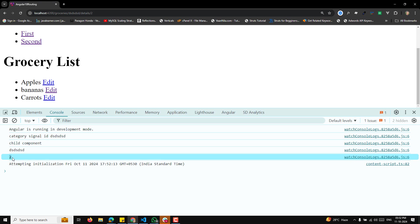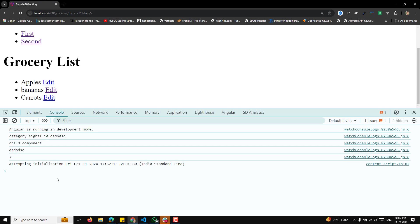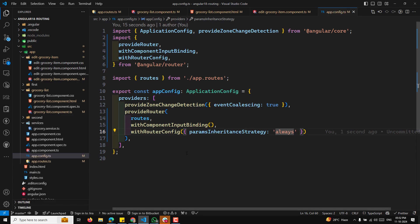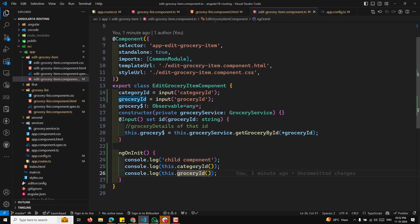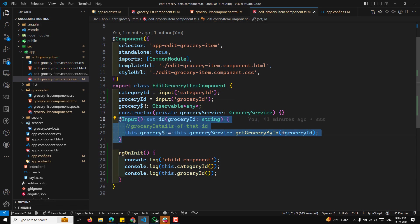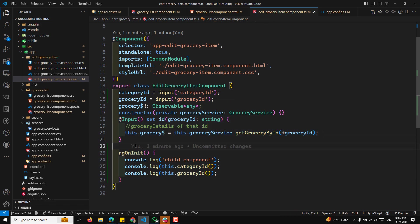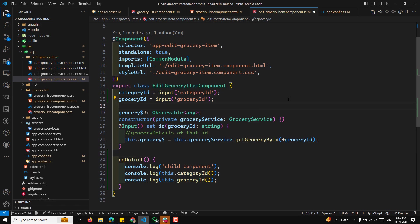Now we are able to get the child params and also the parent params. So if you want to use the parent params in the child, you can use it without any problem. Now in the edit grocery component, we will try to convert everything into a signal.